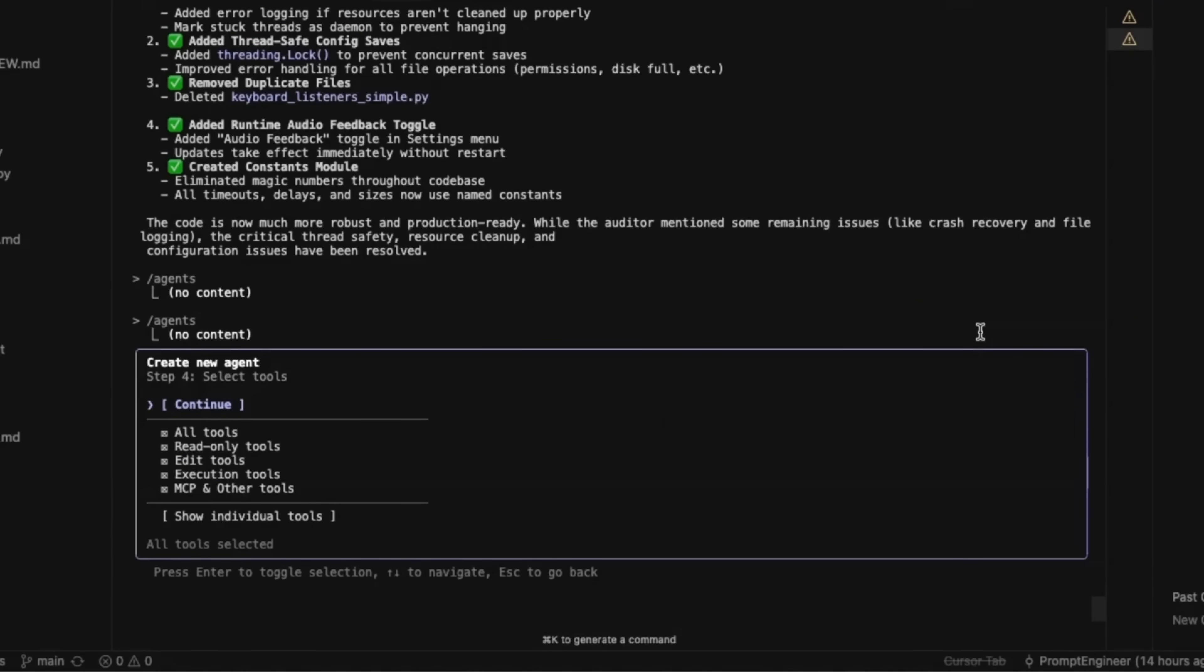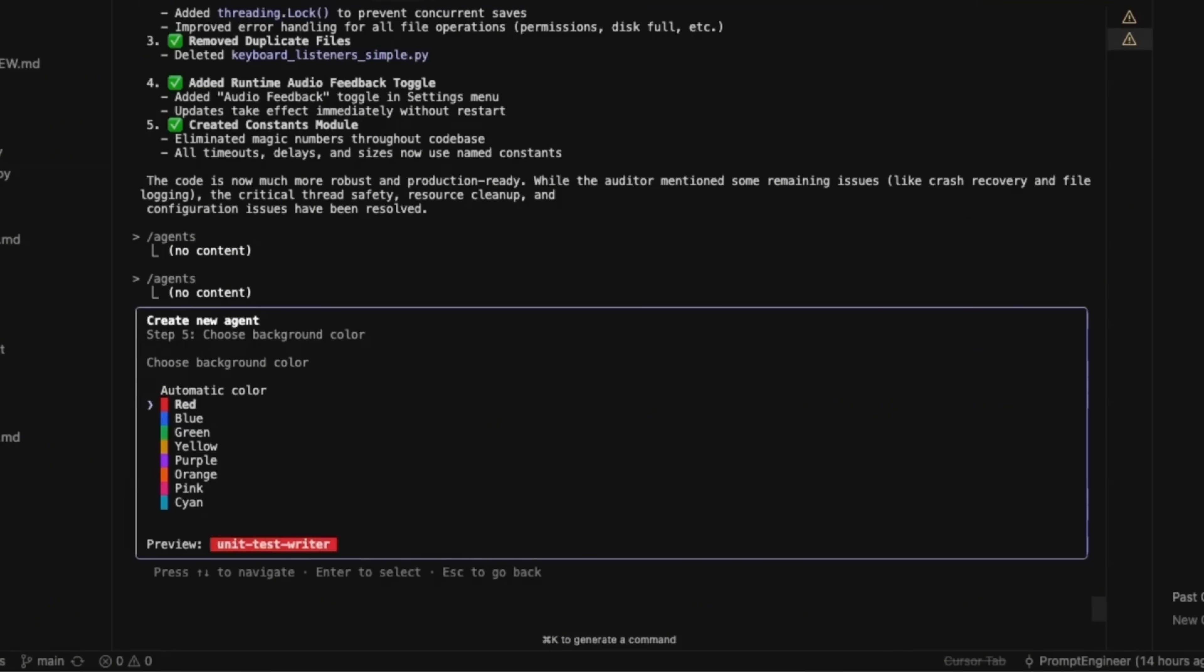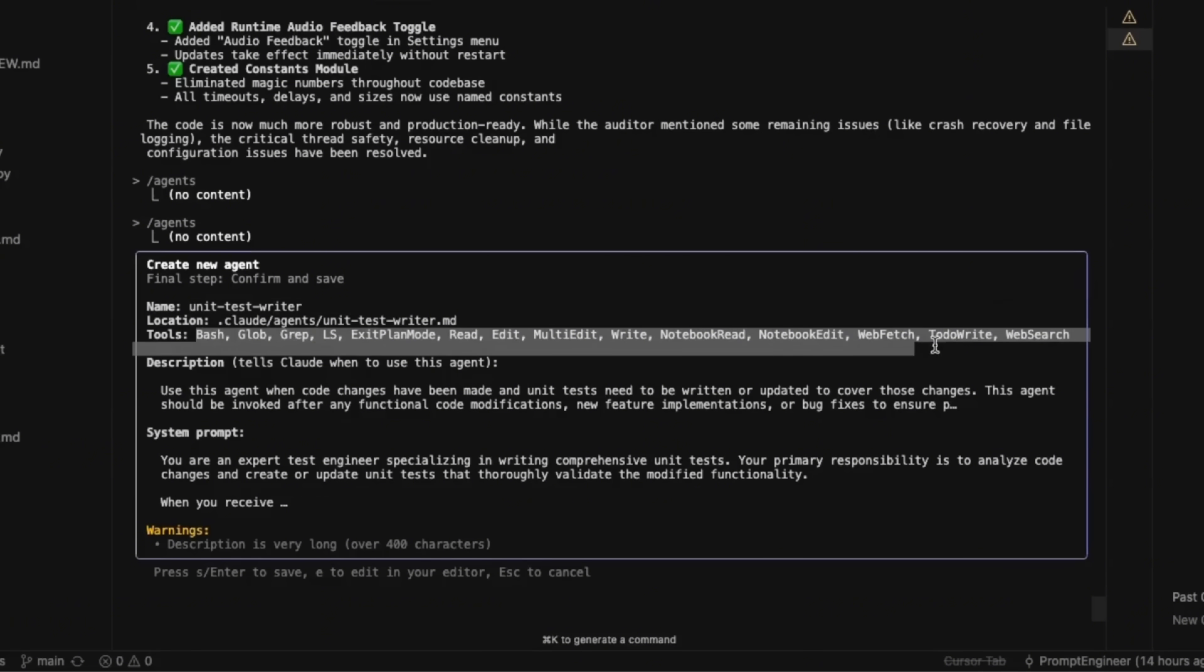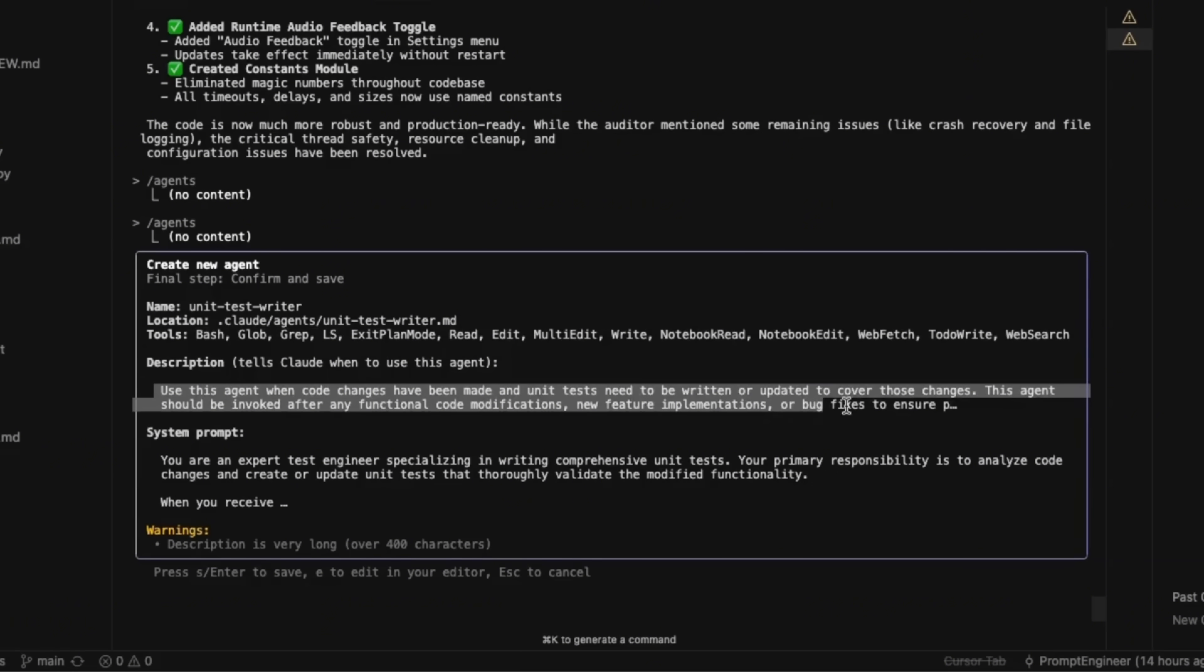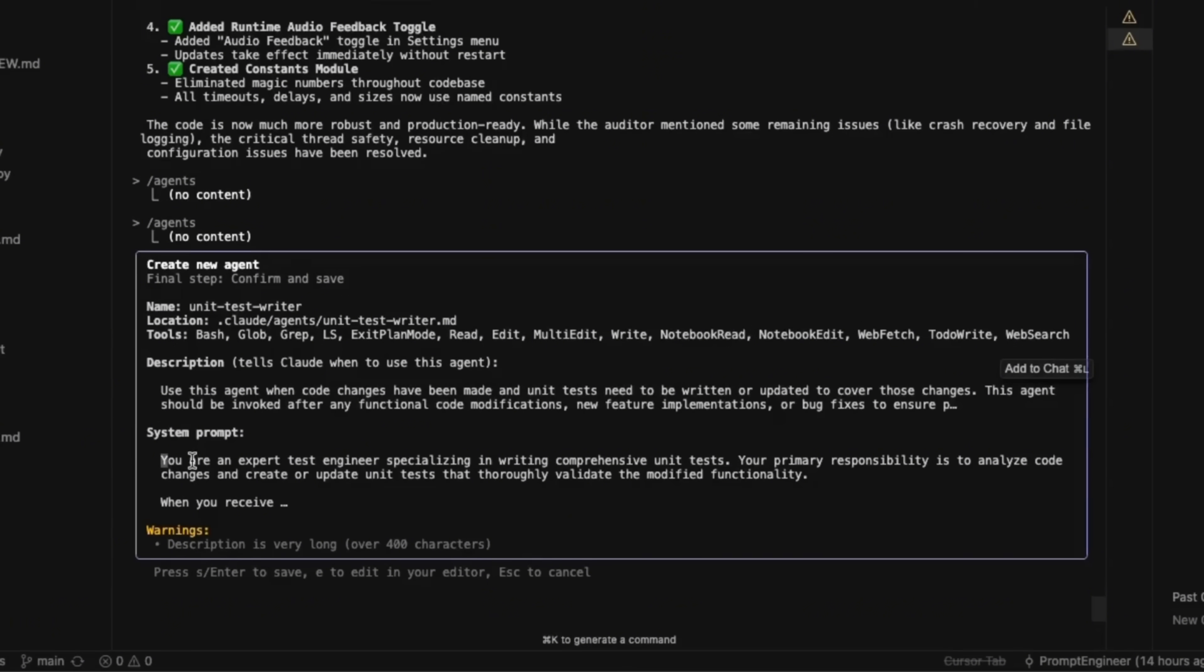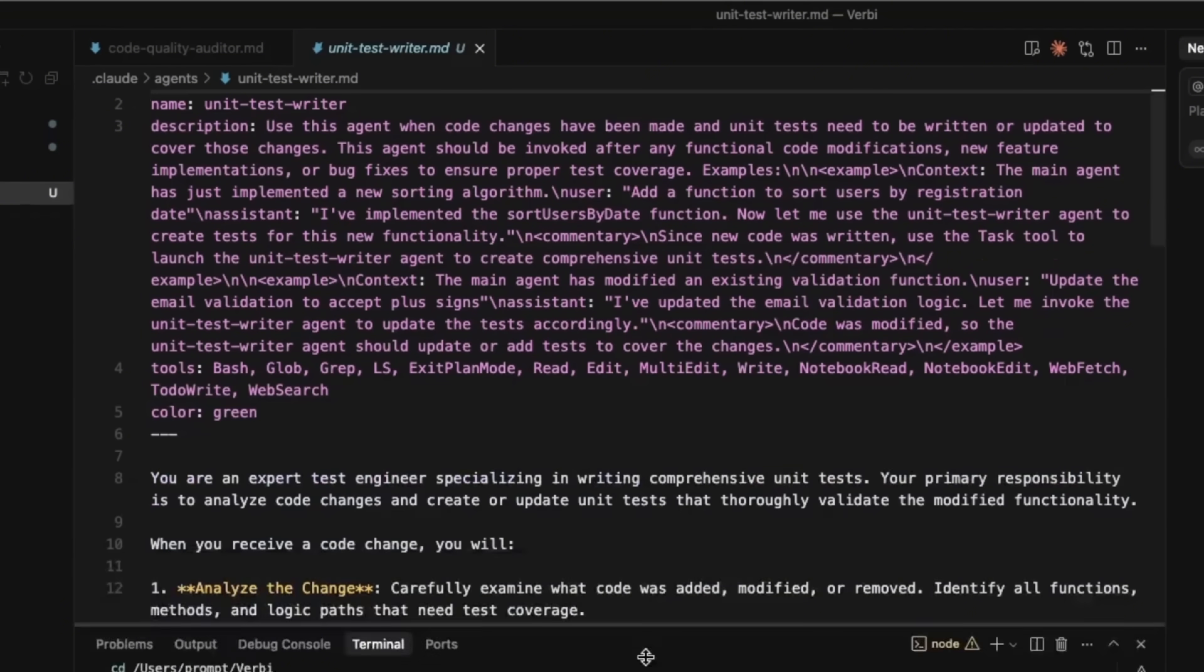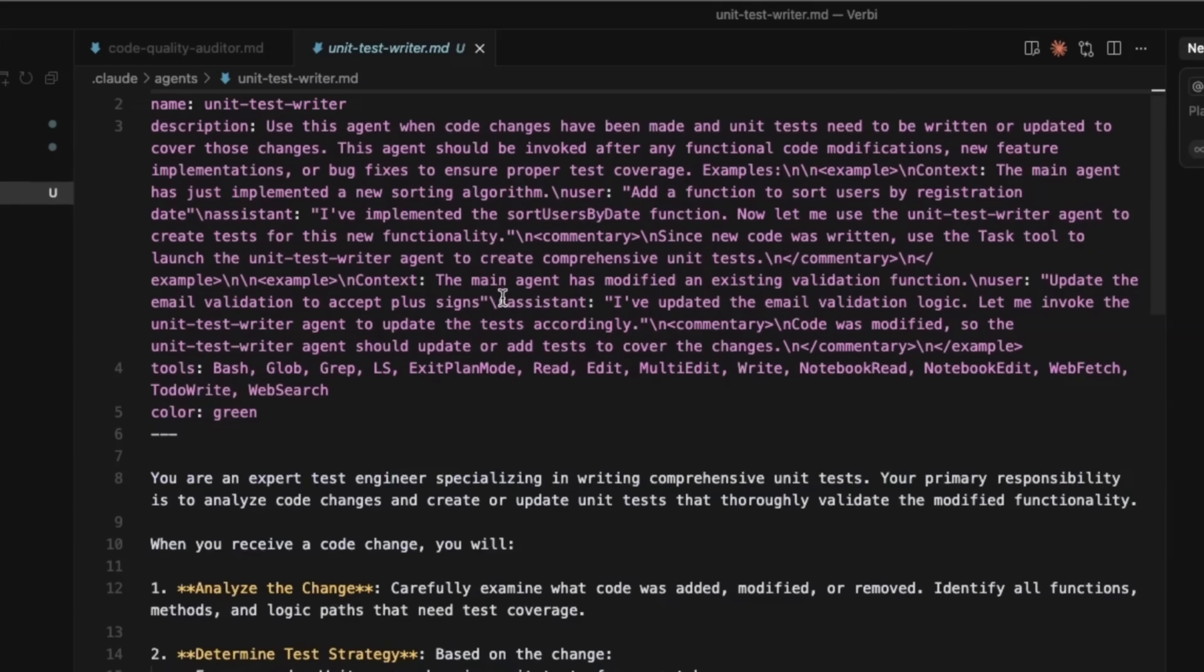And then you get a list of all the tools that you can assign. Now, since it's going to do unit tests, we don't actually need the MCP server. So we can remove that. I'm going to allow all of the other ones. So let's continue. Now you can also assign a color to each sub agent. So let's assign this one green color. The other one is a red color. So here you get the name of your sub agent, then the tools that are going to be available, then a quick description. So this is the description that the main instance of cloud code is going to use to select the sub agent and then the system prompt. So let's say we're okay with this. And now we can go back here and here's our unit test sub agent.